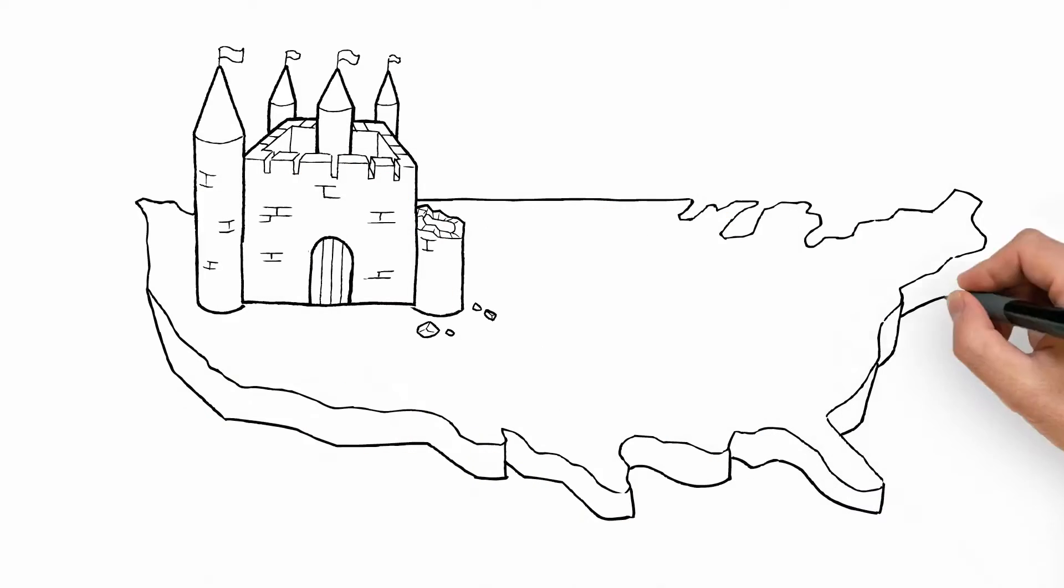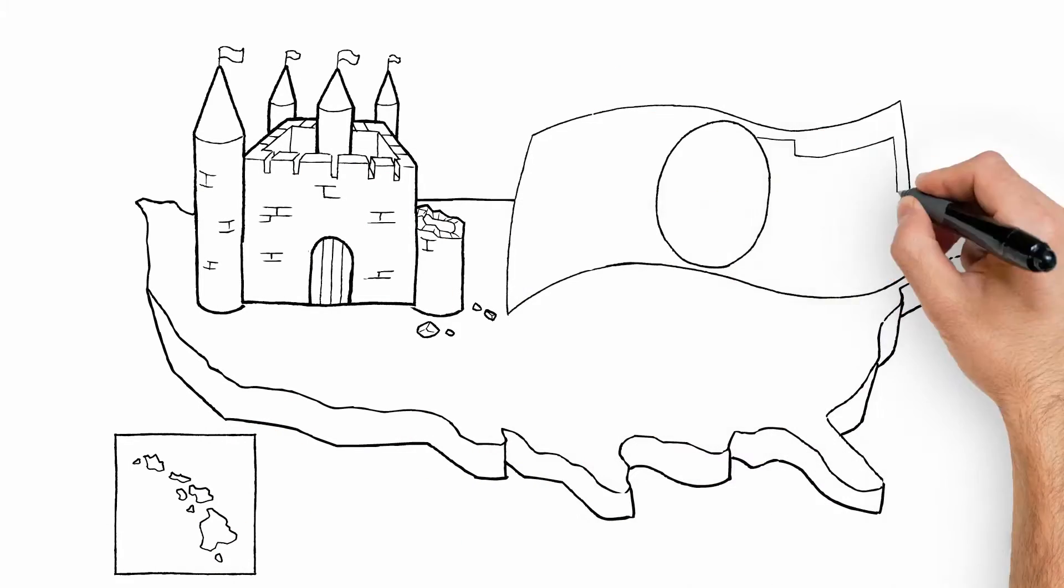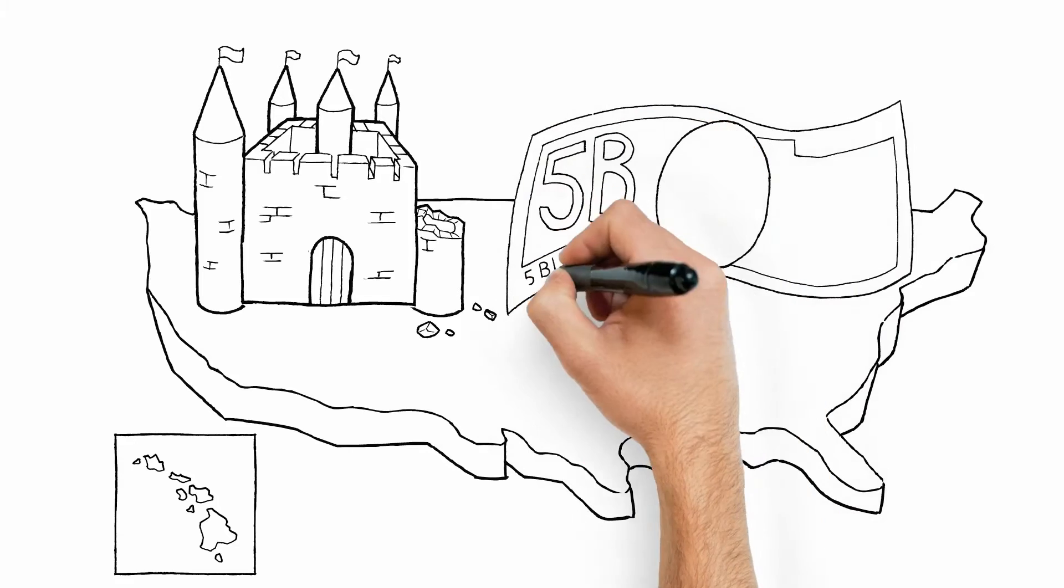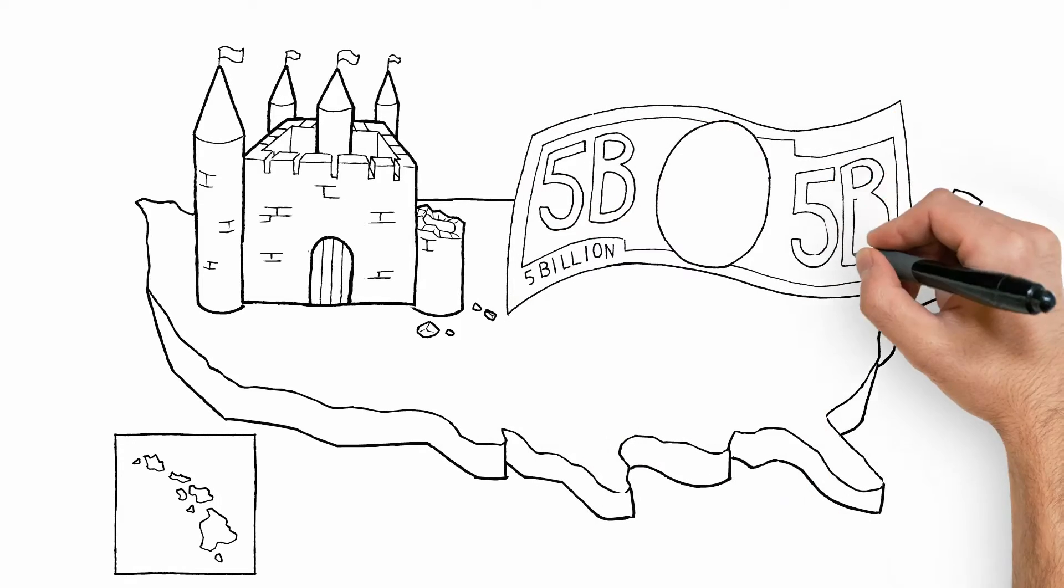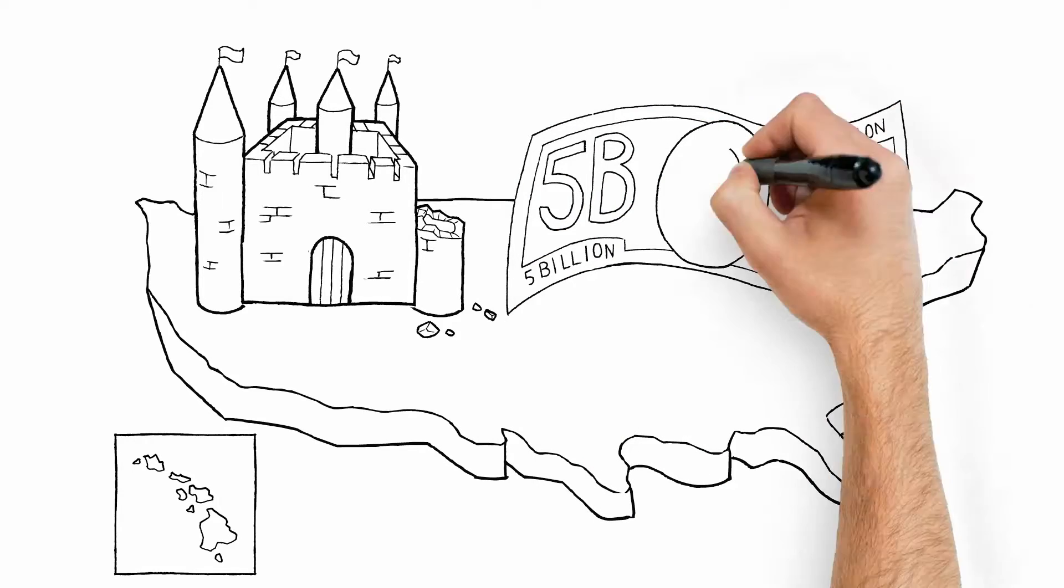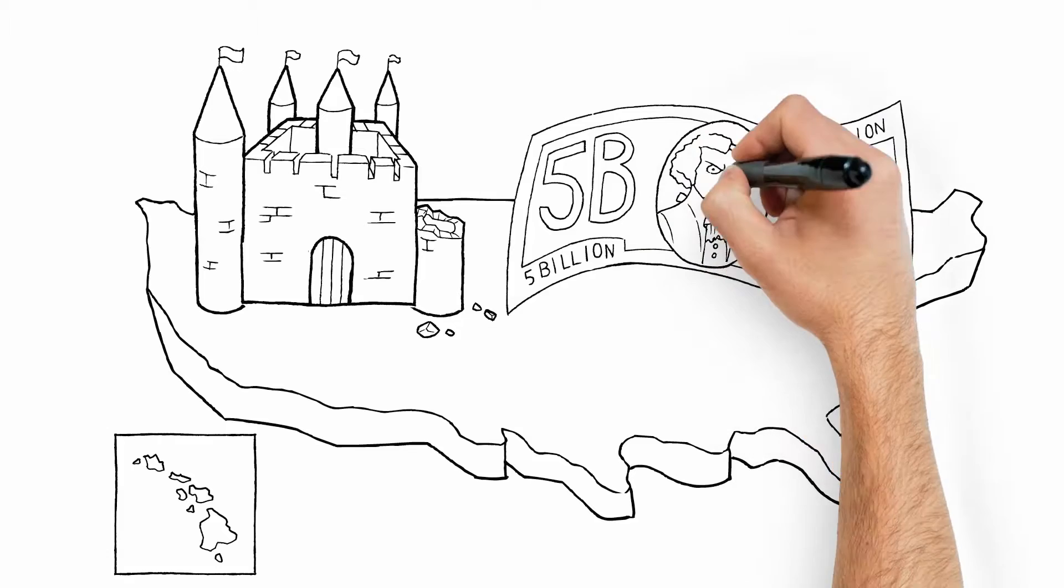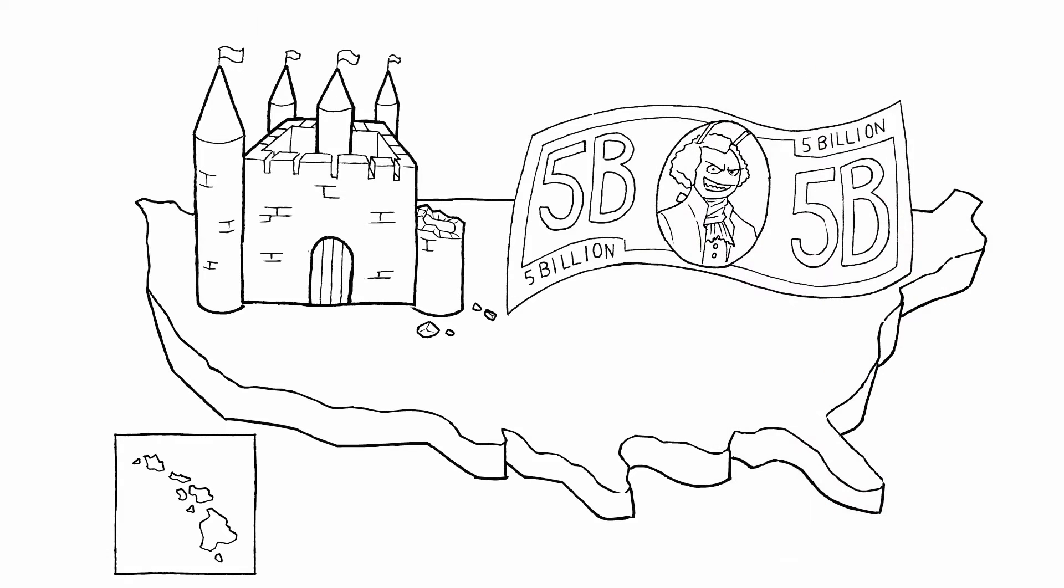Did you know that in the United States alone, termites cost homeowners an estimated $5 billion in property damage every year? Let's see what makes these invaders so formidable and how to stop them.